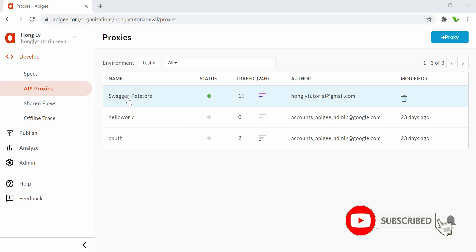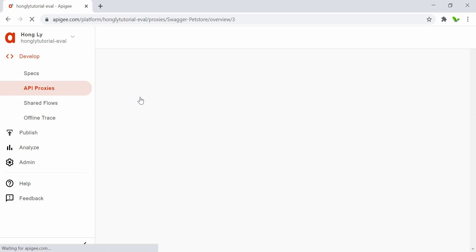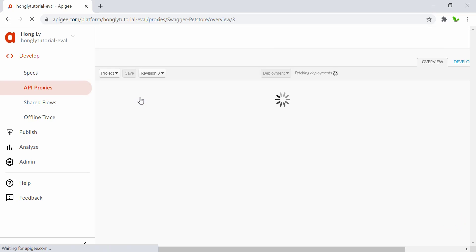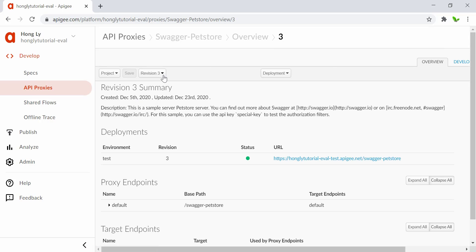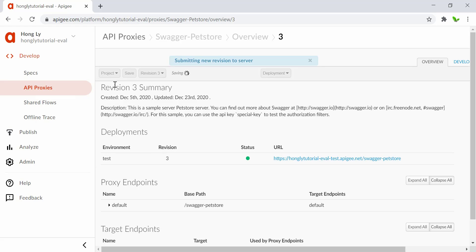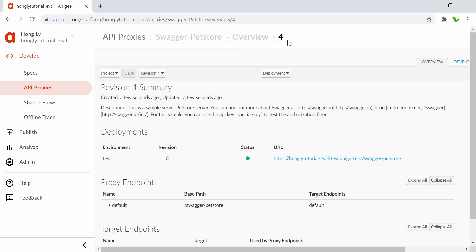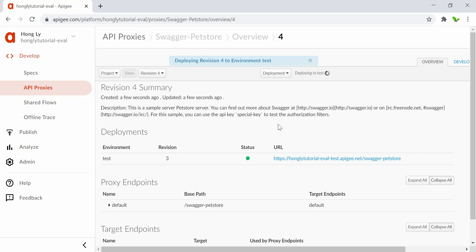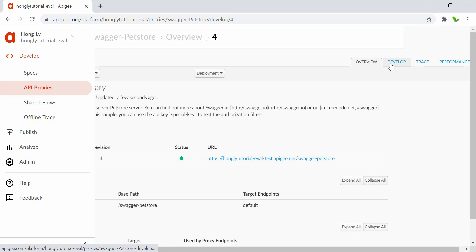As usual, first I'm going to select this Pet Store Swagger that we've been working on. As you can see, it's currently on version number three and we will need to create a new revision. Select 'Save as new revision' — it's now released. Make sure you deploy it in the test environment, then click on deploy.